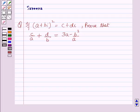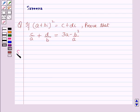Hello and welcome to the session. In this session, we will discuss a question which says that if A plus B iota whole square is equal to C plus D iota, prove that C over A plus D over B is equal to 3A minus B square over A.